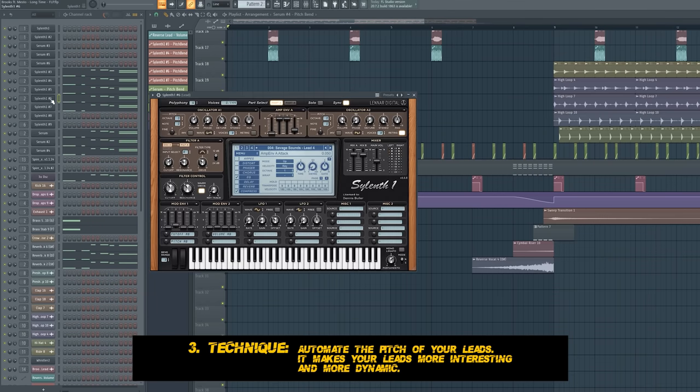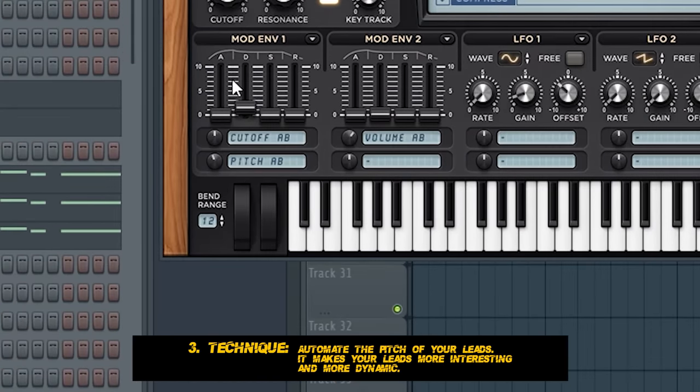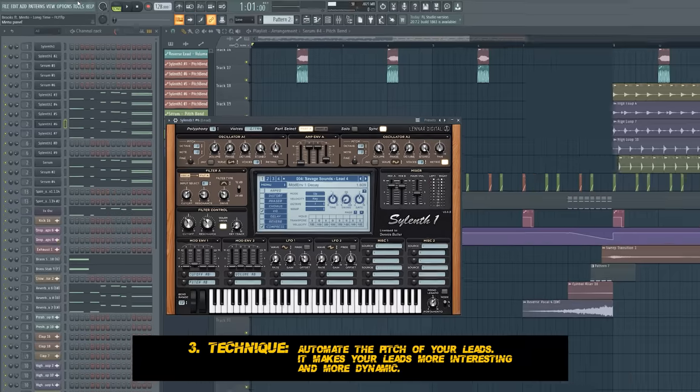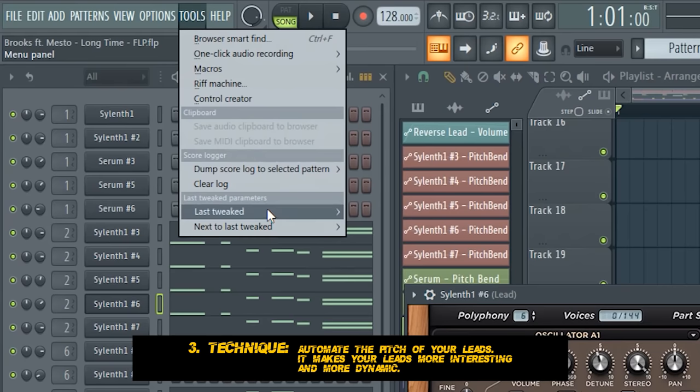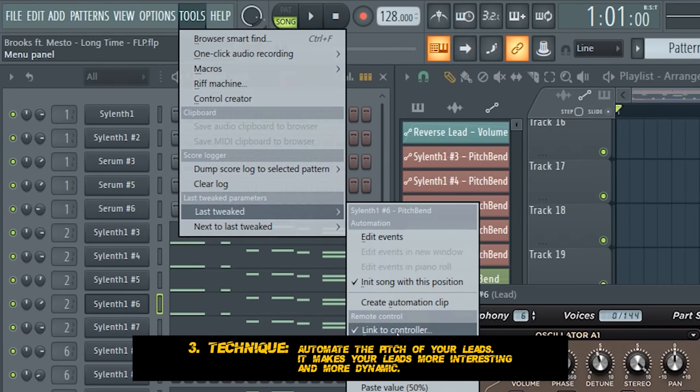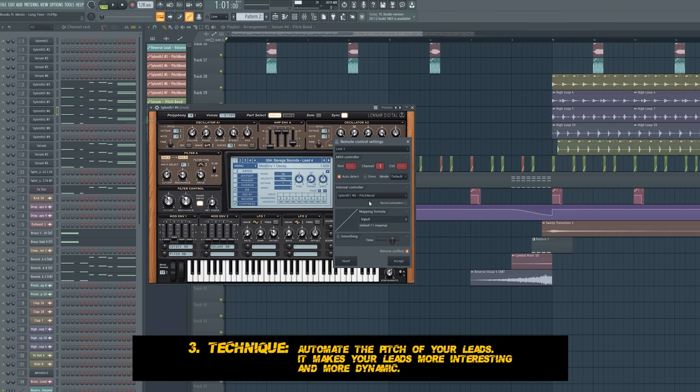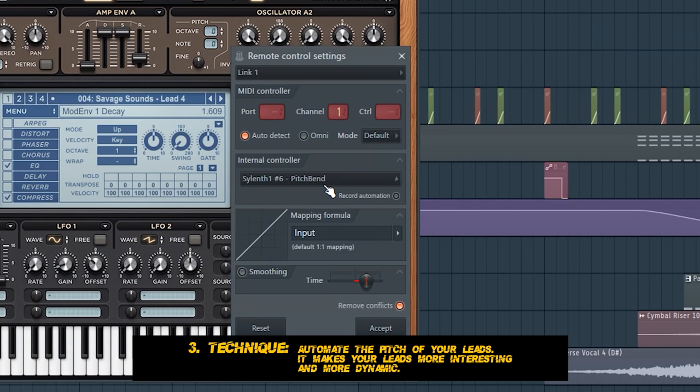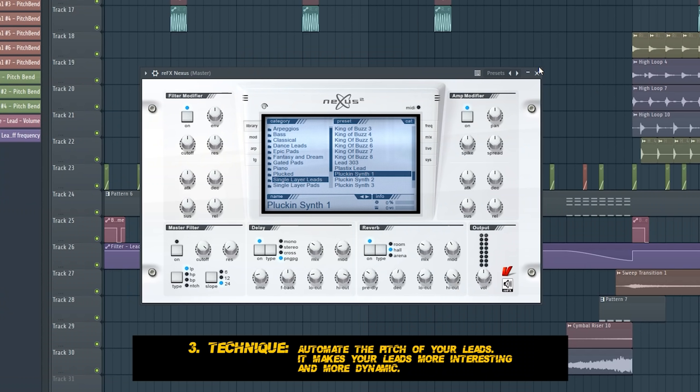When you have another lead in Serum, for example, you drag this to 12, play with this knob, click on tools, last tweaked, and link to controller, and link it to the automation we just created when you have leads in different synthesizers.